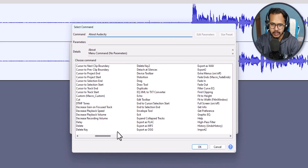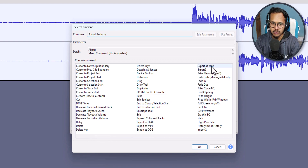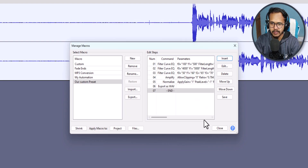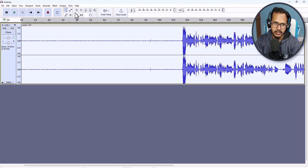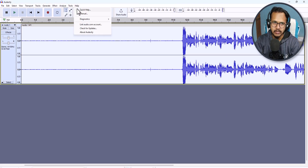Next, you need to add an export step so you can easily export the audio. Click Insert and select Export as WAV, or you can select Export as MP3. Click on Export as MP3 format here, click OK, save these settings, and click Close.